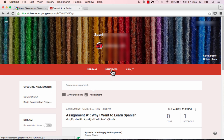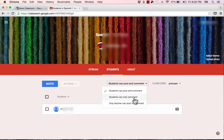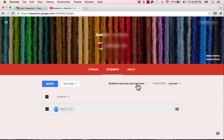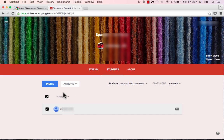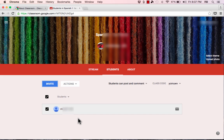Let's look at the Students page. When you click on Students, it gives you a list of students and shows what they can and can't do. Currently, students can post and comment. You can change this to allow only comments, restrict posting to the stream, or set it so only the teacher can post or comment. You can also make these changes for specific students — if one student is abusing posting privileges, select them and change their permissions. Under Actions, you can remove students, mute them, or email specific students. The Invite button lets you invite students from your school directly.